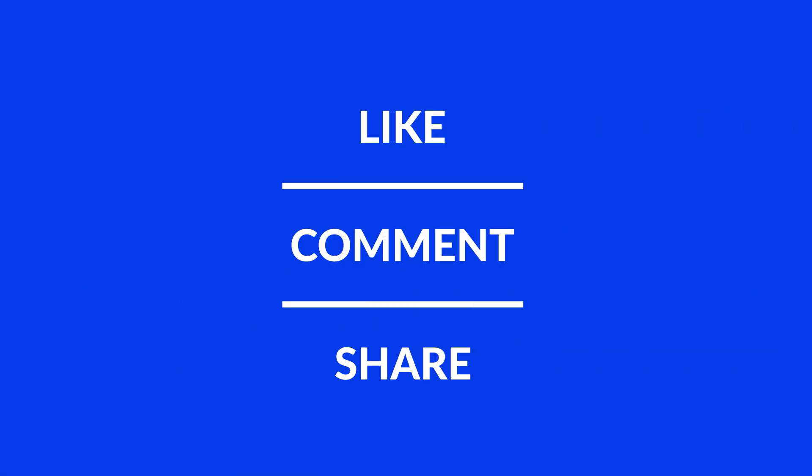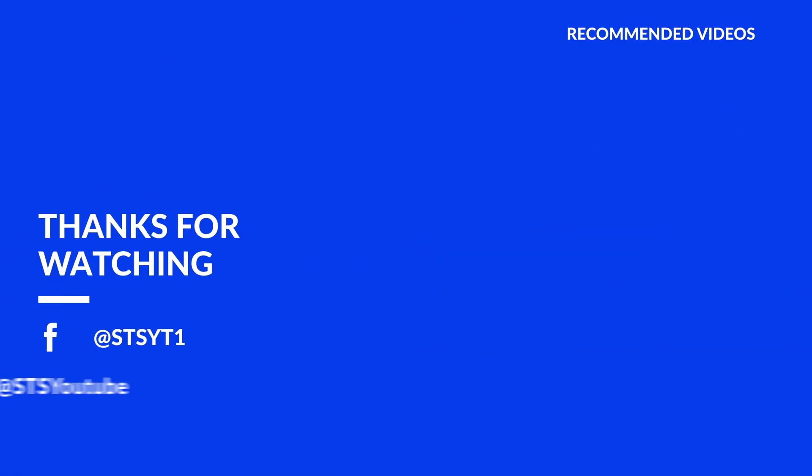Anyway, I hope you enjoyed it and if it helped, leave a like, make sure to be subscribed with the bell icon to not miss the next video and have a look at one of these totally random videos.